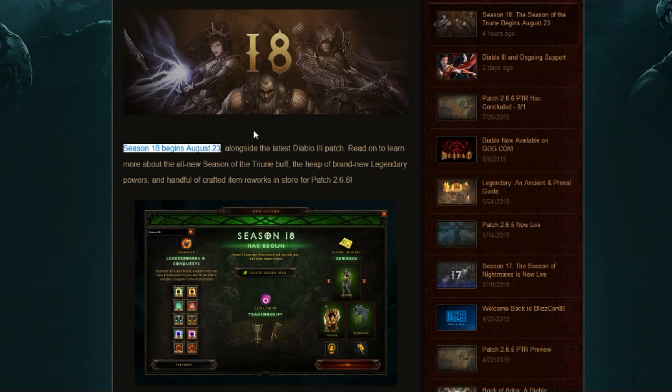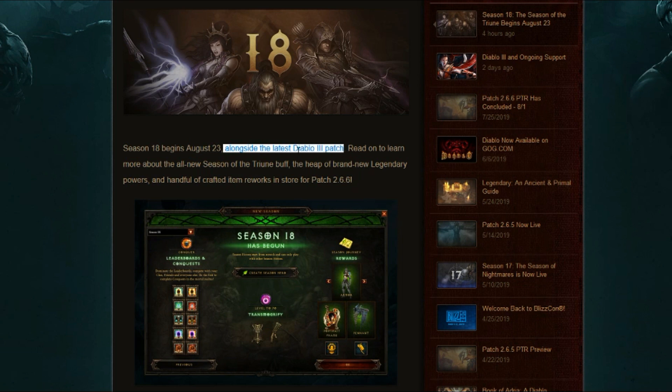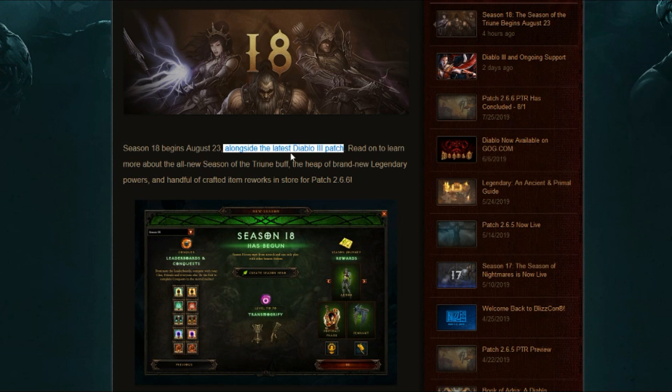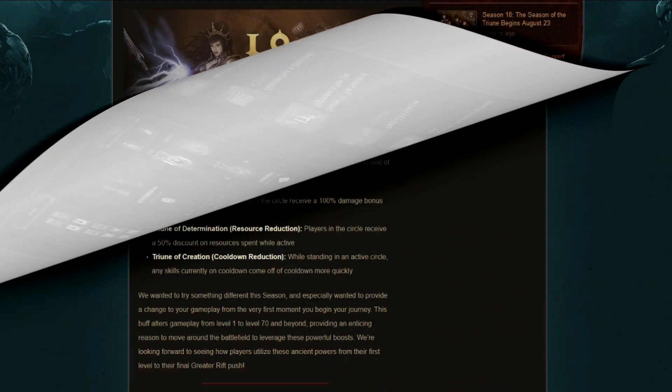Alongside the latest Diablo 3 patch, that means on the same day, August 23rd, Season 18 will be launching and Patch 2.6.6 will be going live at the same time. We won't get the patch a few days earlier. They're going to be going live together.